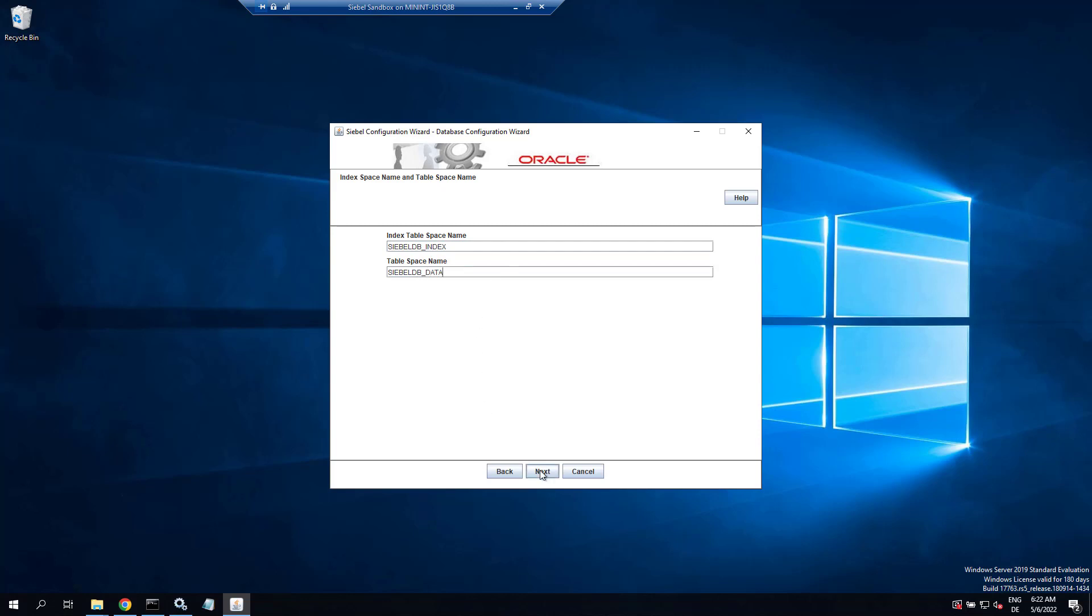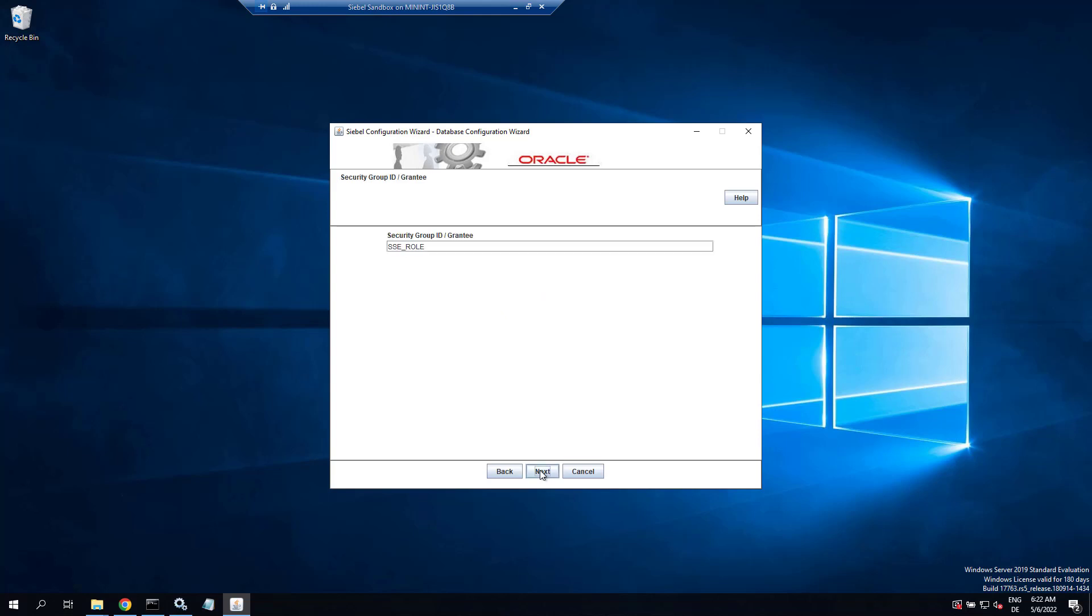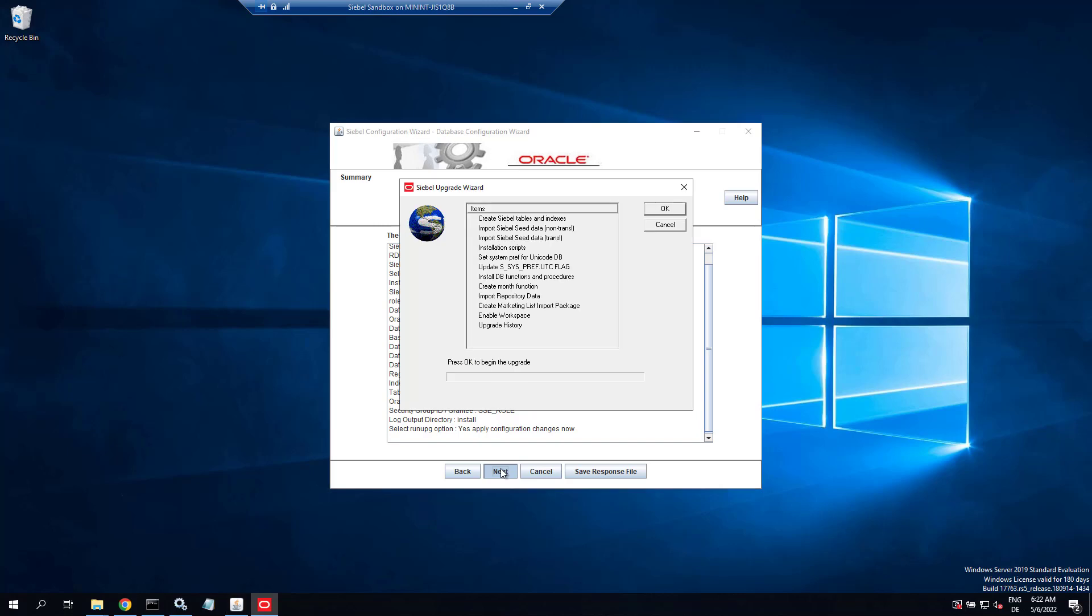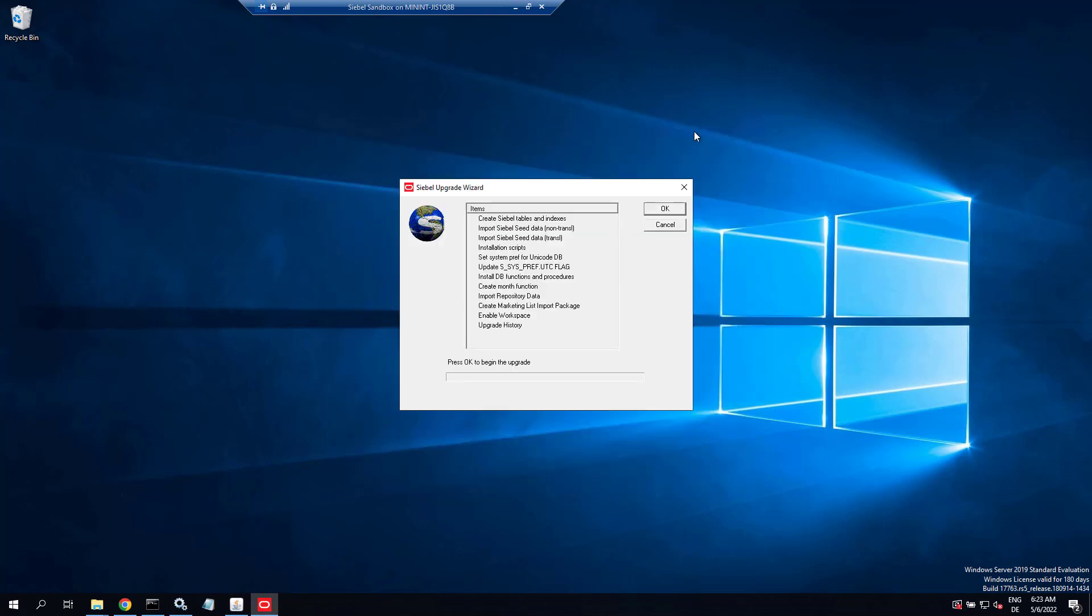Might have different values here so be careful and keep the defaults all to the end. So it runs the Siebel upgrade wizard once we click next in the final screen. Here it is, ready to go.